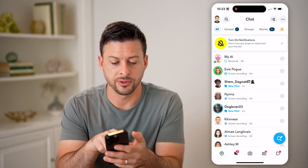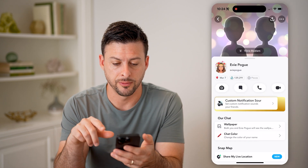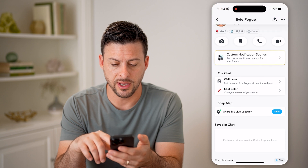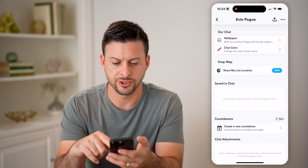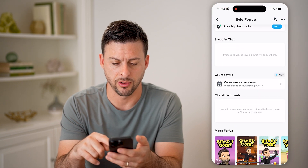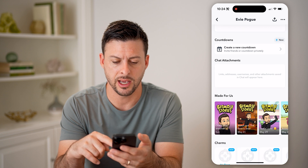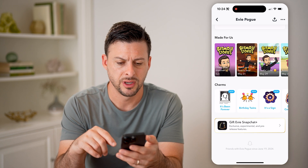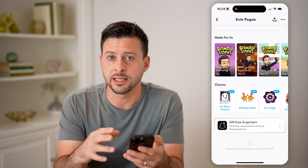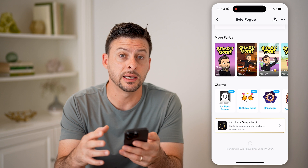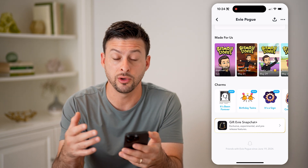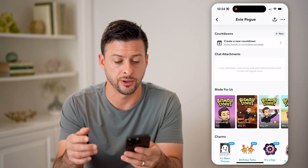Let's say I tap on someone's profile. You can see if I scroll down, it will give me a bunch of information about Snap Map, our chat countdowns, and chat attachments. But ultimately, it doesn't give me an idea of who their friends are or who our mutual friends are.